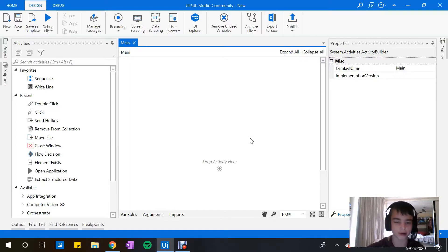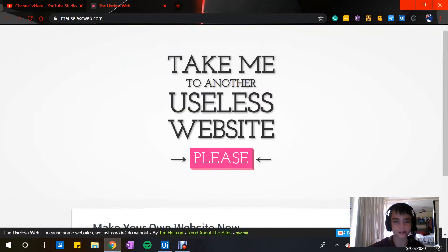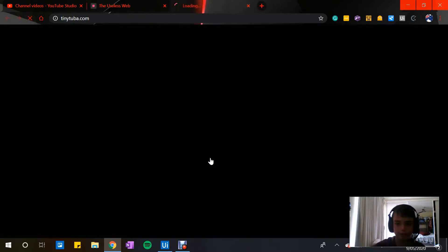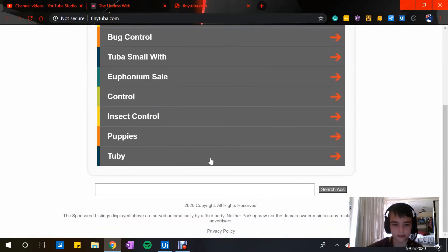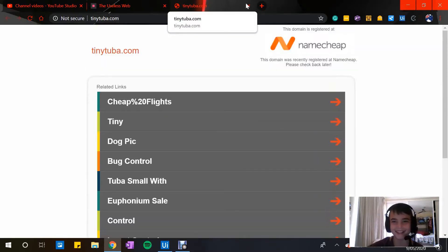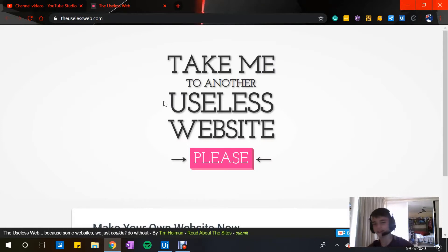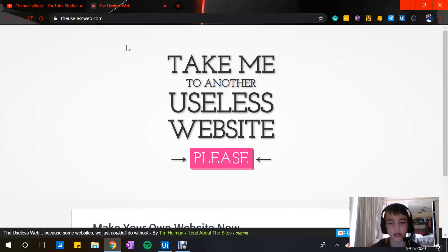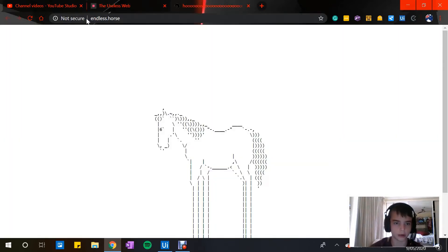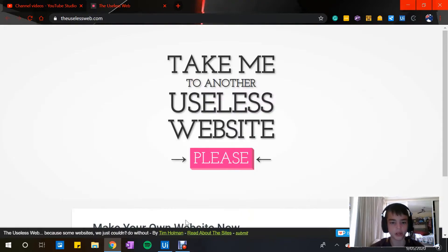So we're going to use a random website — a useless website. All this does is take you to different websites and does random stuff. I just searched up 'useless website' and found one. So what we're going to do is open uselessweb.com in a new browser, click it, grab the URL, and put it into Notepad.